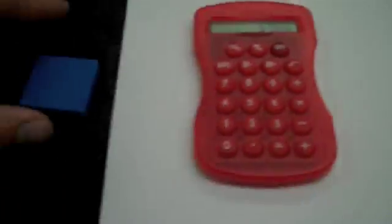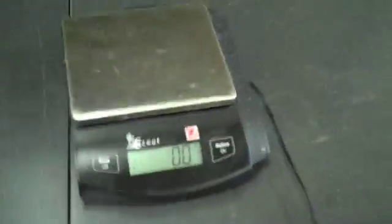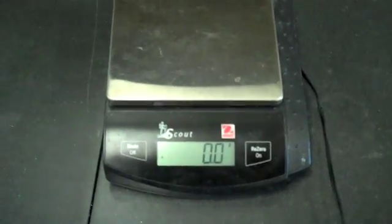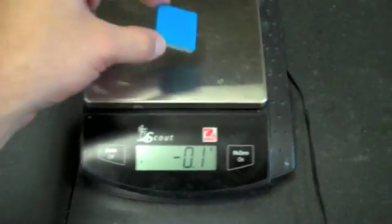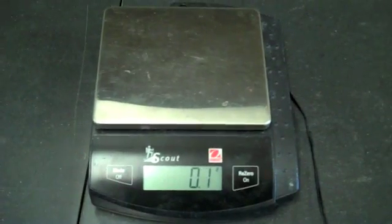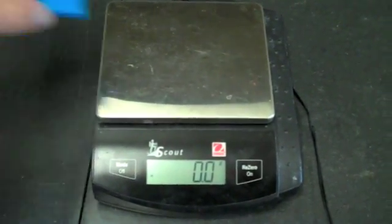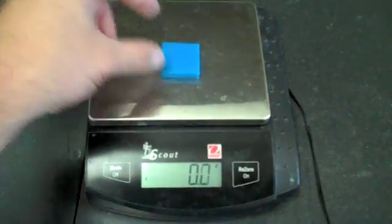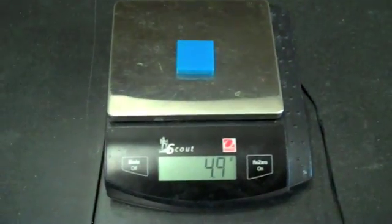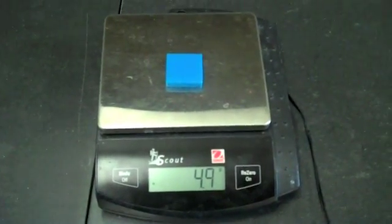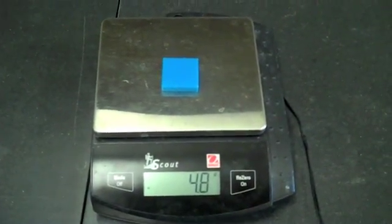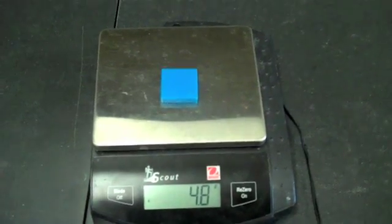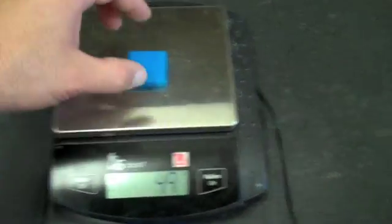Now I've got to find the mass of this object. I come over here to one of our scales. The scale says zero, so I don't need to do anything with it, and it's on grams. I'll make sure it says zero. Put my object on there. It is 4.8 grams. I'll write that down for my mass.